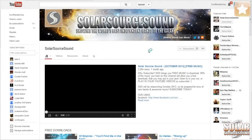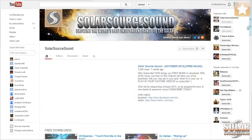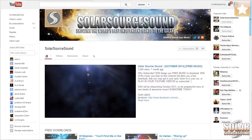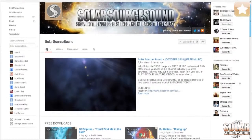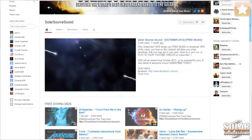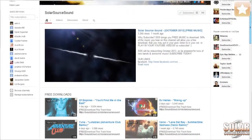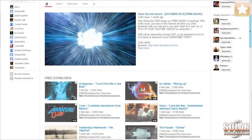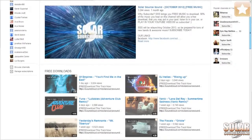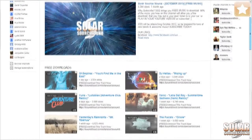Hey everybody, this is Matthew here. I created Solisor Sound as a way of delivering awesome free music to anybody all over the world. It's music from independent bands and also music that I find free on the web.